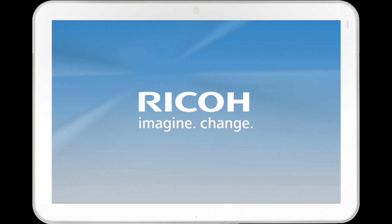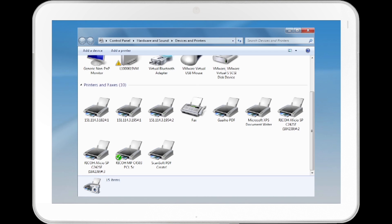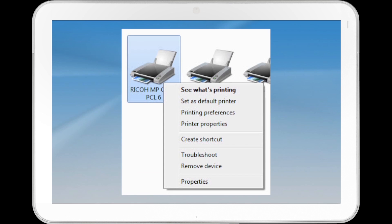On your desktop, click Start. Select Devices and Printers. Select the printer you want to use and right-click the icon. Click Printing Preferences.